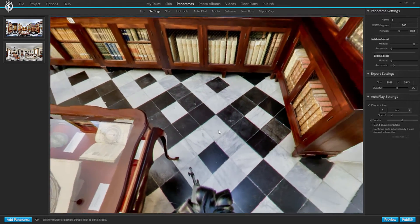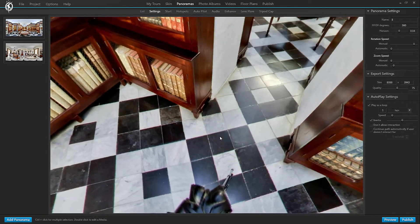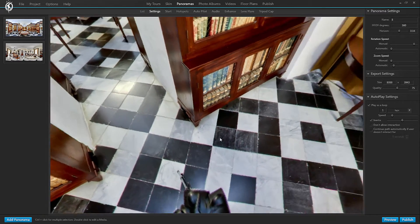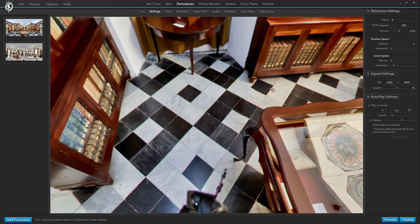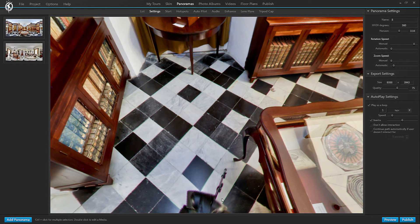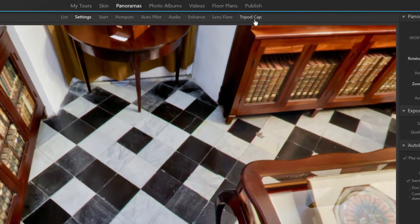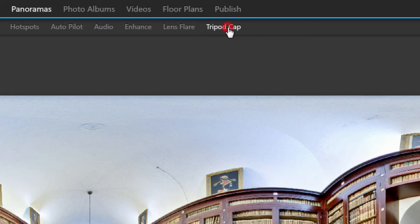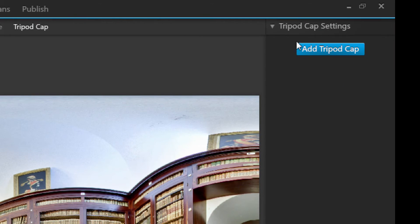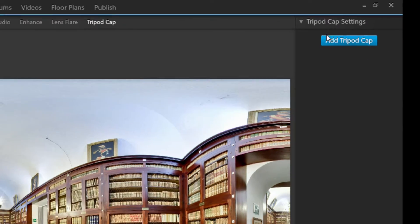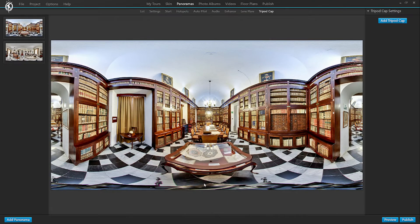And as we look down to the lower part of the picture, you can clearly see the tripod that I was using when shooting this library. So what I do is I click on the tab tripod cap and with just one click I can add a tripod cap right here.